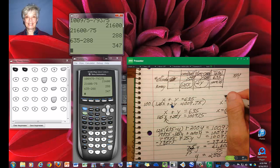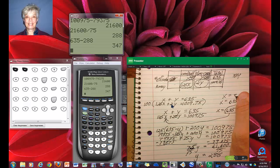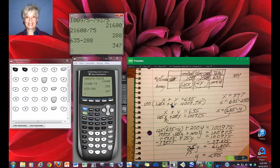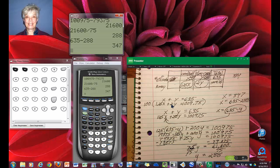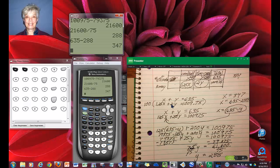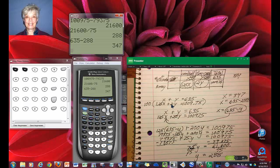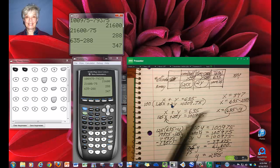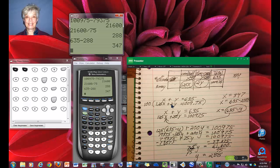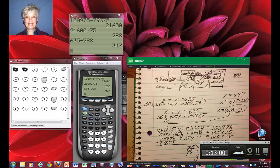So when you answer the question, if this particular question were on the homework for you, you would answer that there are 347 cardholders and 288 non-cardholders. I'll talk to you later.